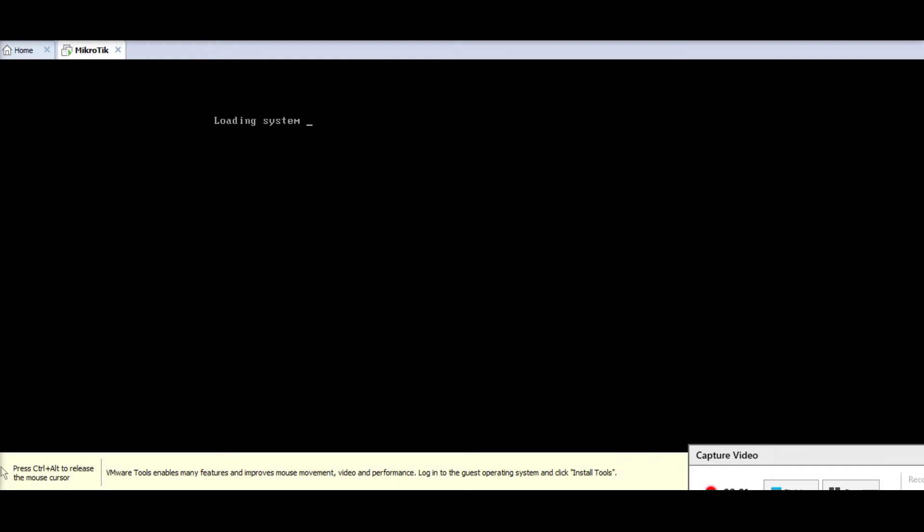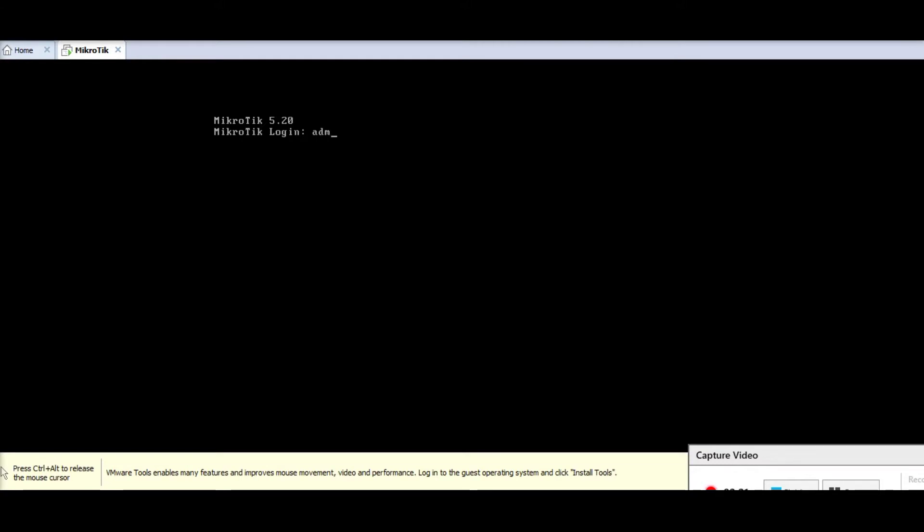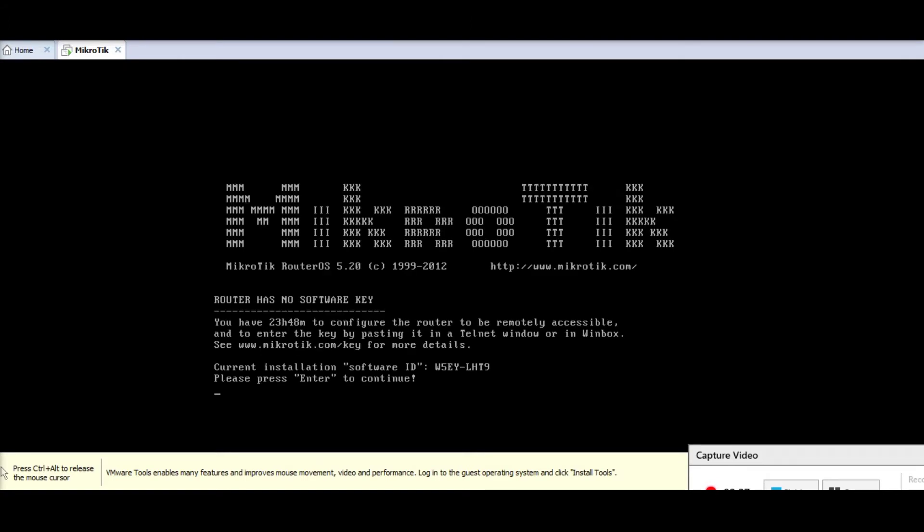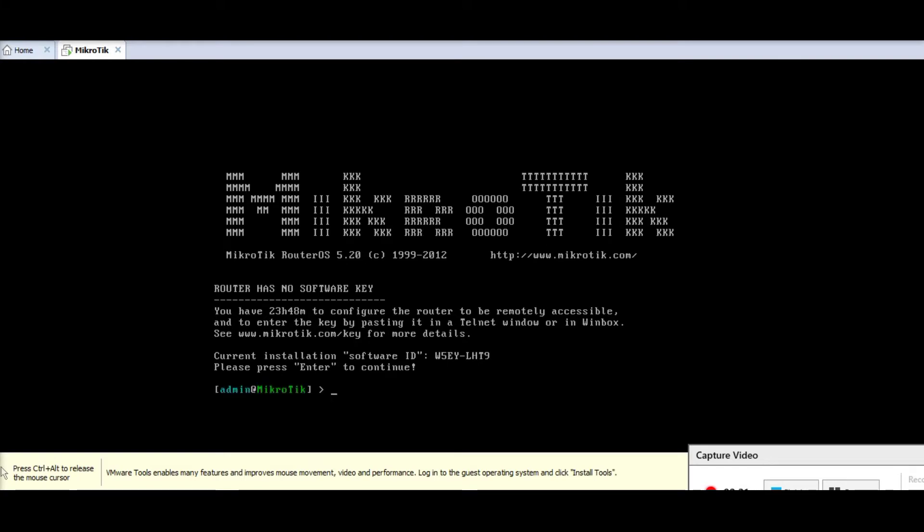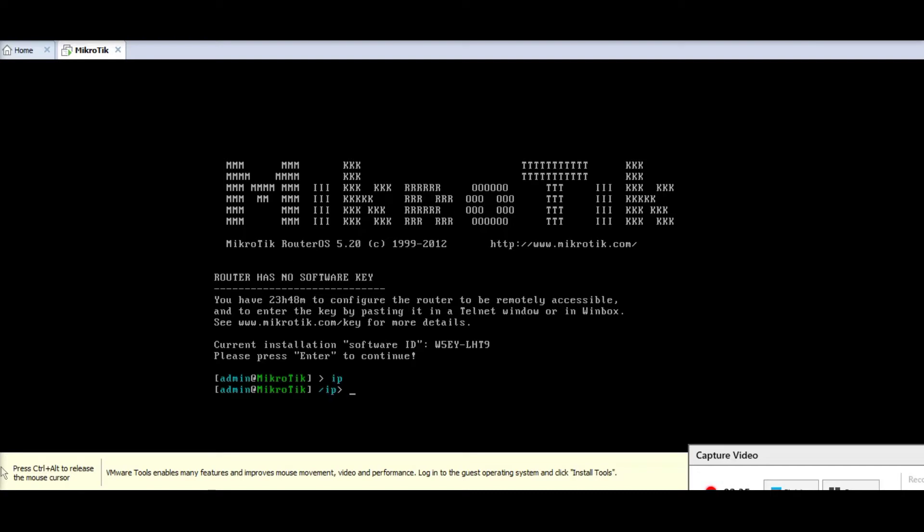So I'll load Winbox. First time MicroTik login username is admin and password is just nothing. You just need to hit enter.